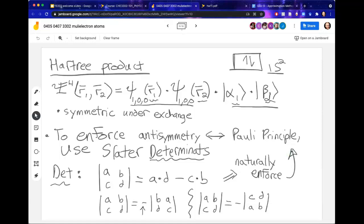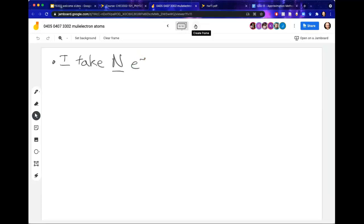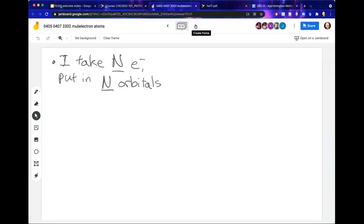Let's write down the general formula for how to build a Slater determinant from a given set of orbitals. Imagine we have N electrons — that's just some integer, like two for helium or three for lithium. We take these N electrons and put them in N orbitals. Those two numbers have to be the same — we need as many orbitals as we have electrons, just like needing a seat on the bus for every passenger.